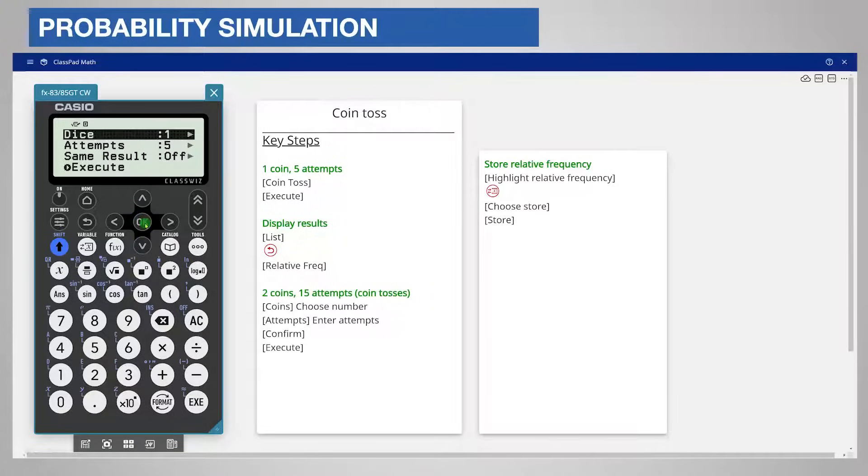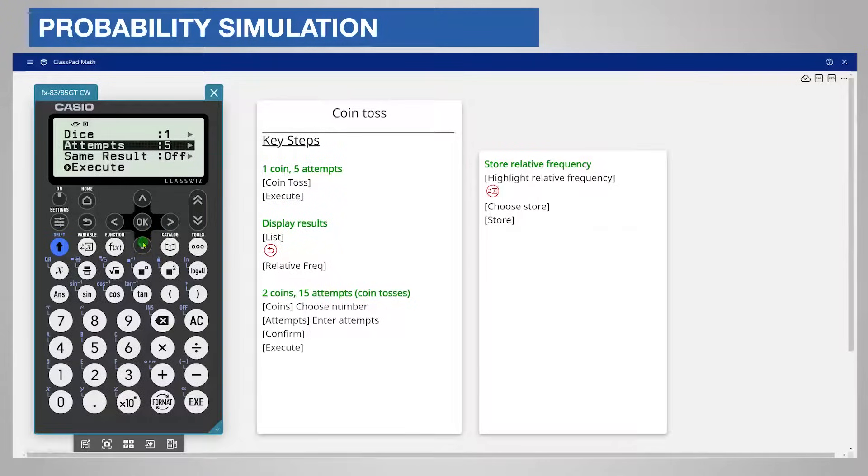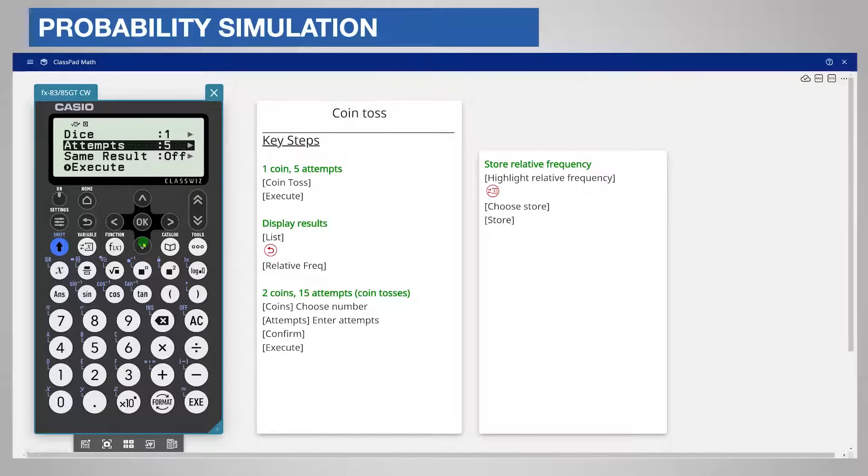You can choose between one and three dice. We will start with one die so scroll down one line. The calculator calls a dice roll an attempt. You can enter as many rolls or attempts as you want up to 250. We will start with the default of five.